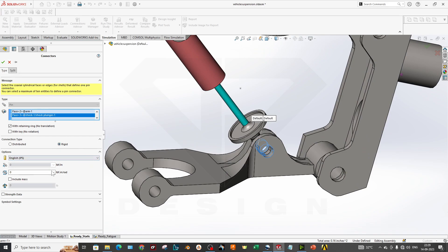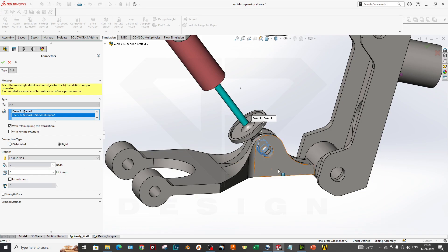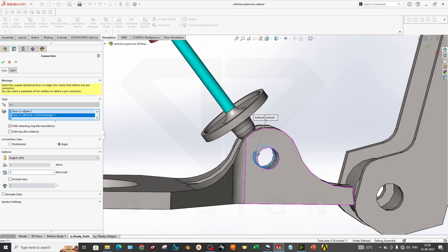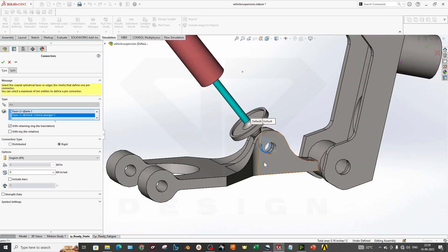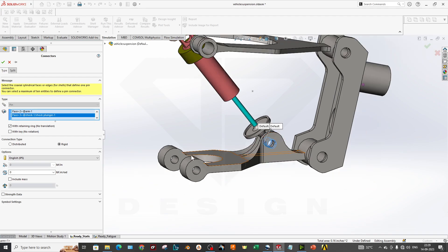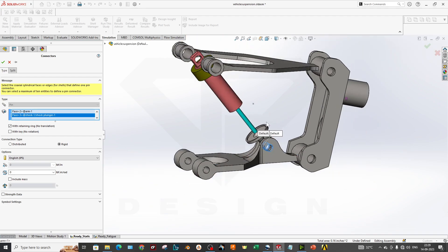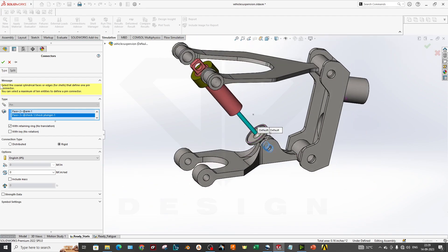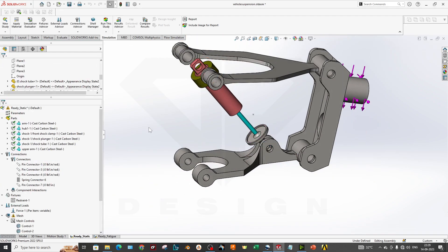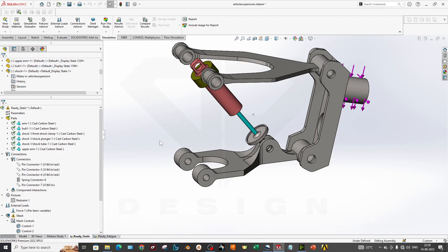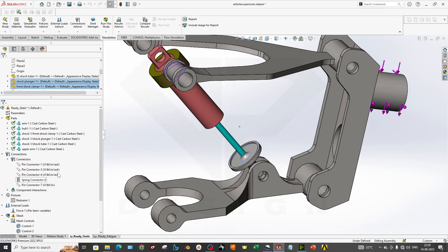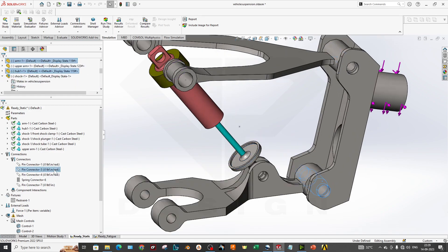What we have done: first we selected these three faces to add one pin so it can concentrate here just like a bolt. We have considered it as rigid. If you want to add stiffness values, you can add rotation and axial stiffness if you have the values. You can also select the connection type—distributed or rigid. We will take it as rigid for now.